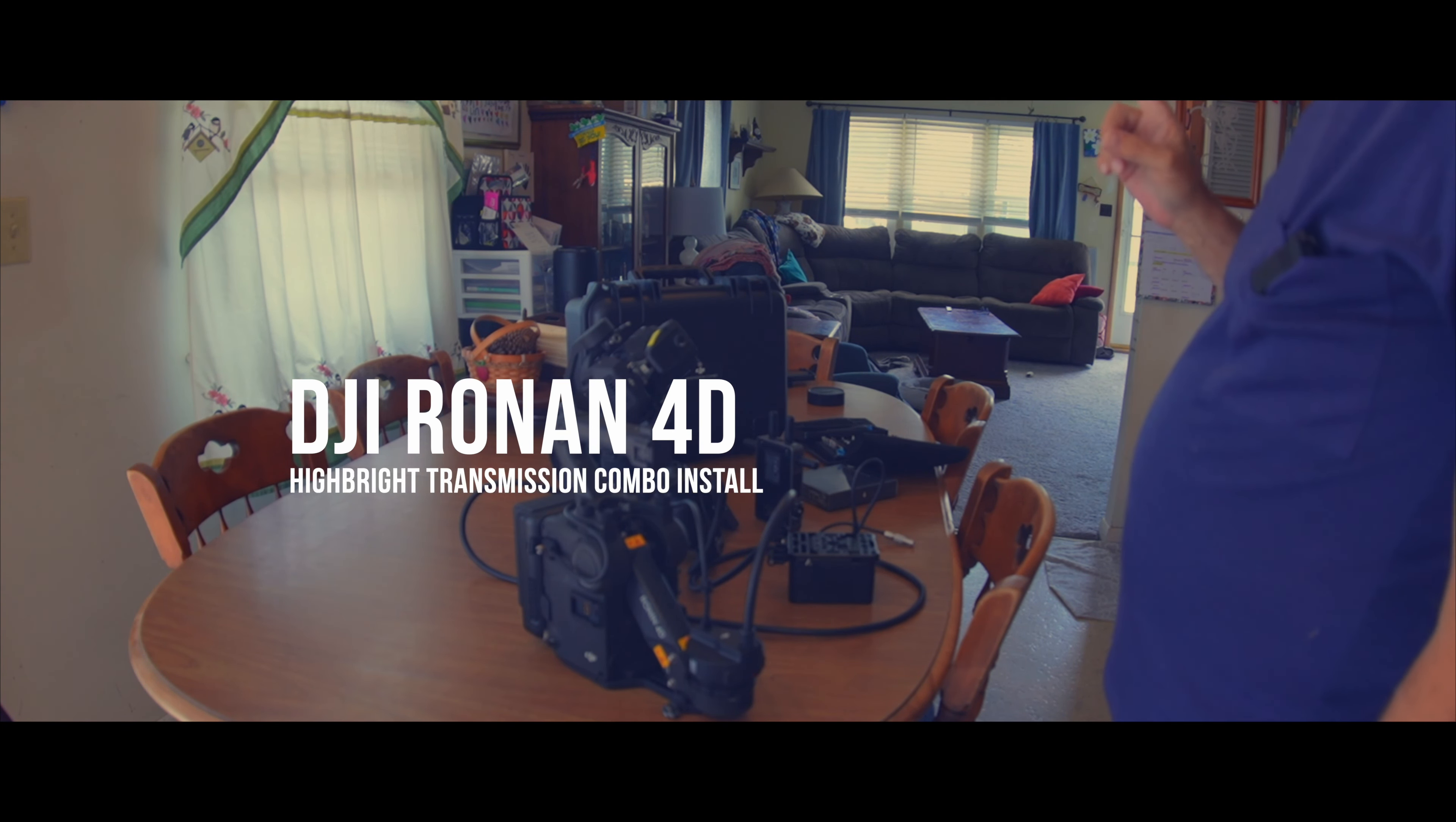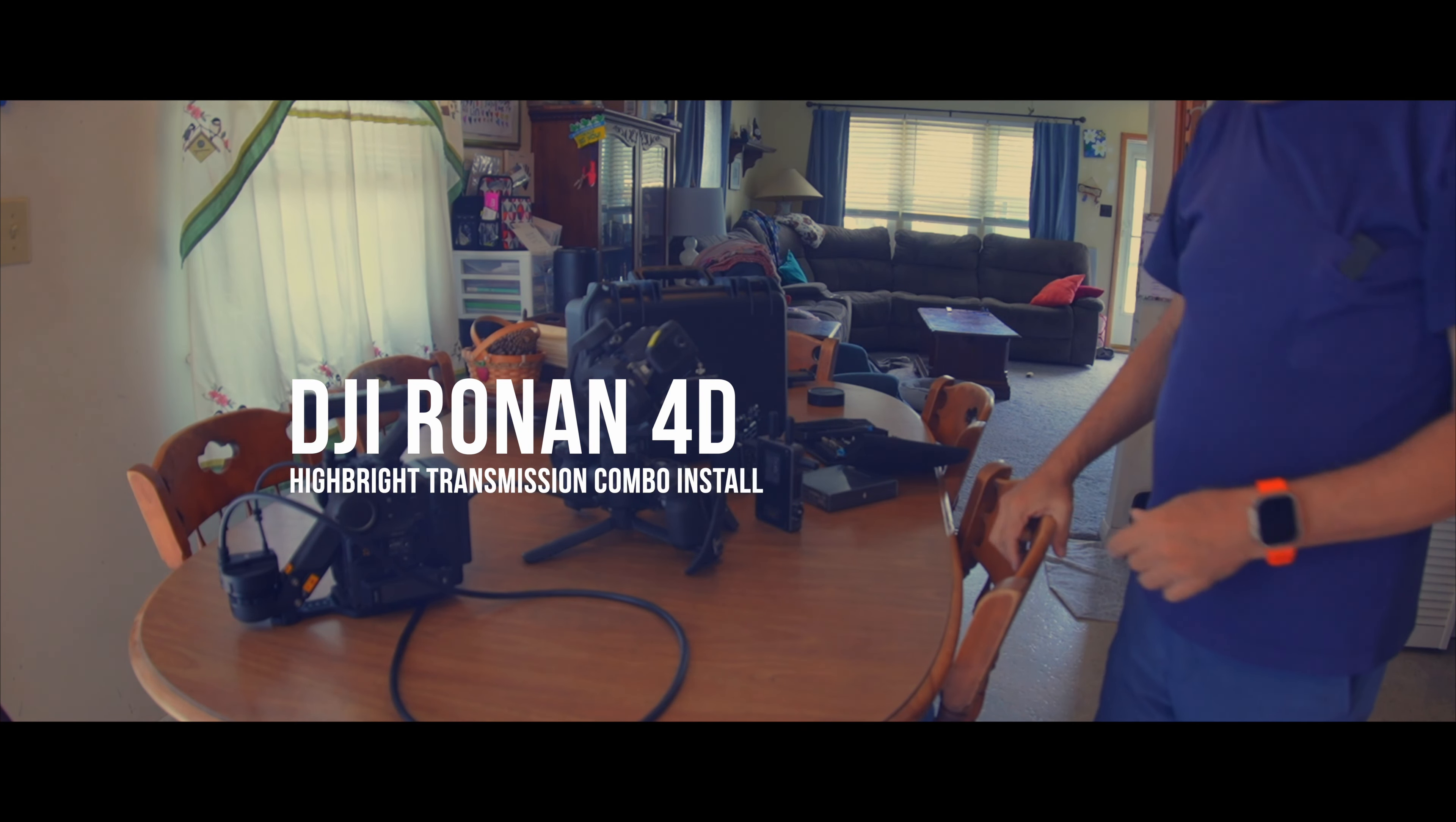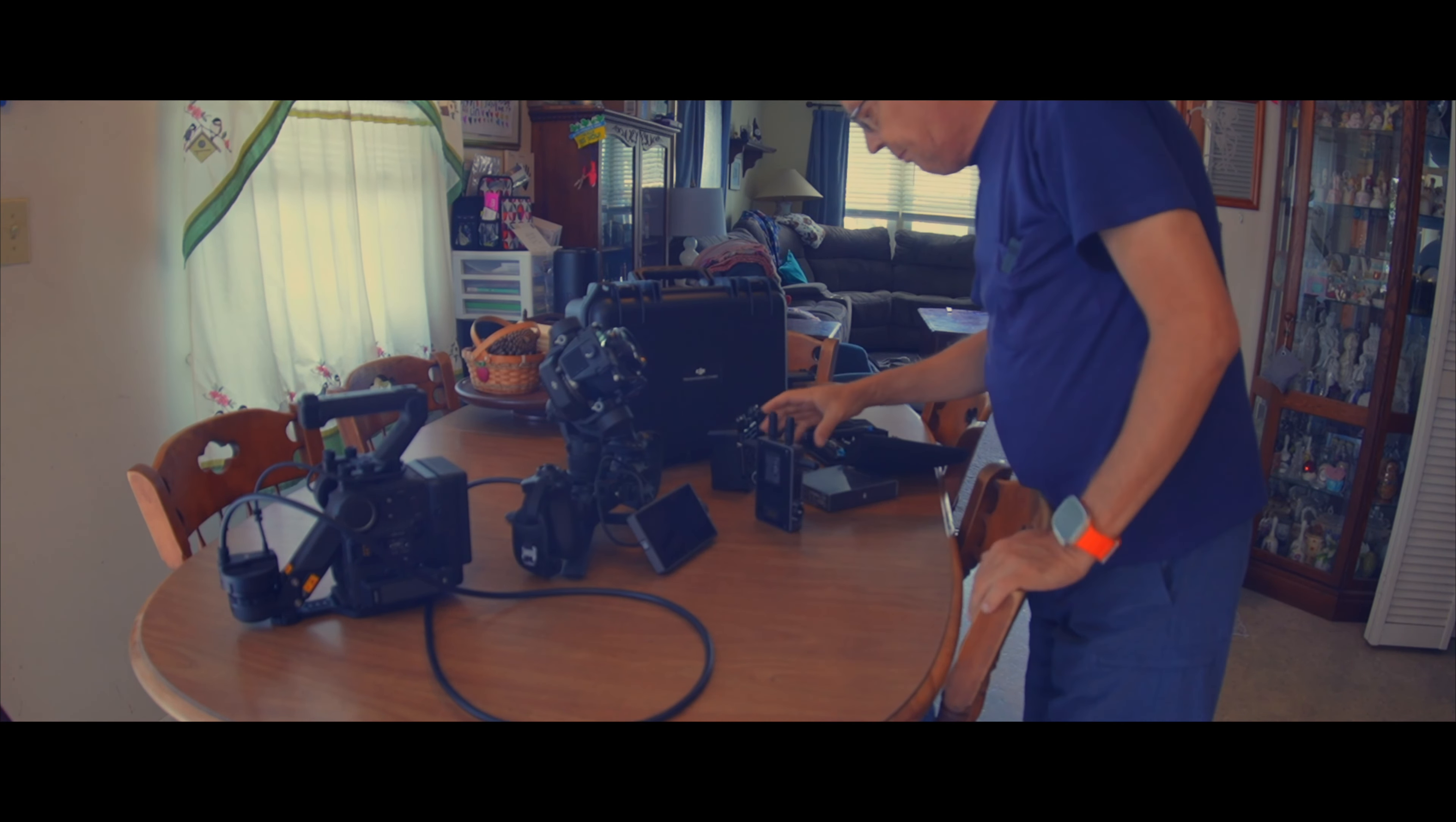Yesterday my DJI transmission combo came in and I drove about 45 miles round trip to pick it up because I had it set up to go to my office at work, planning on being in there, but that didn't work out. I didn't go in until I had to.